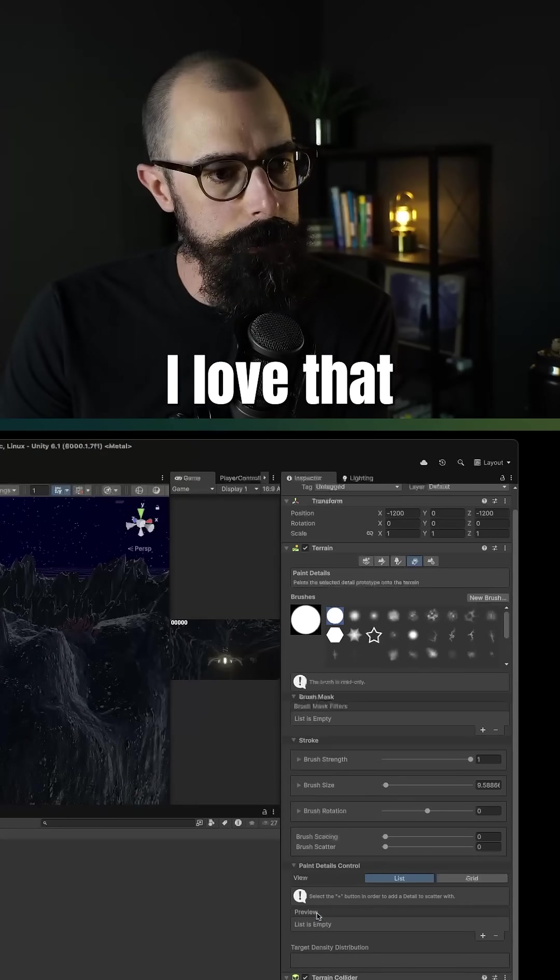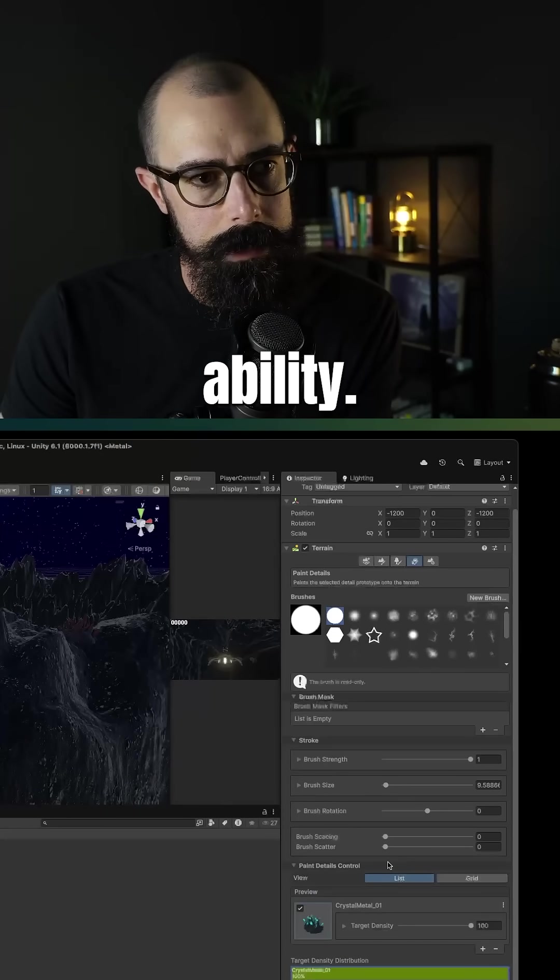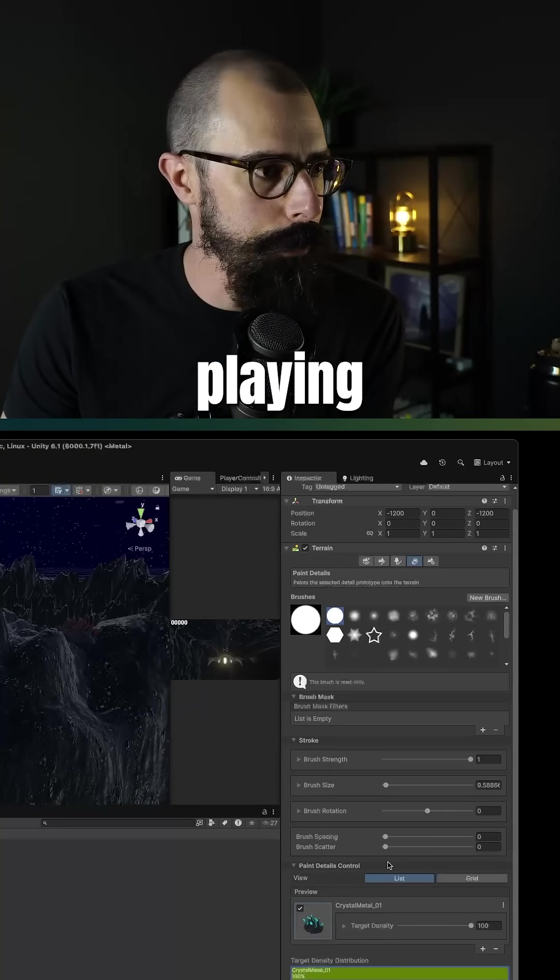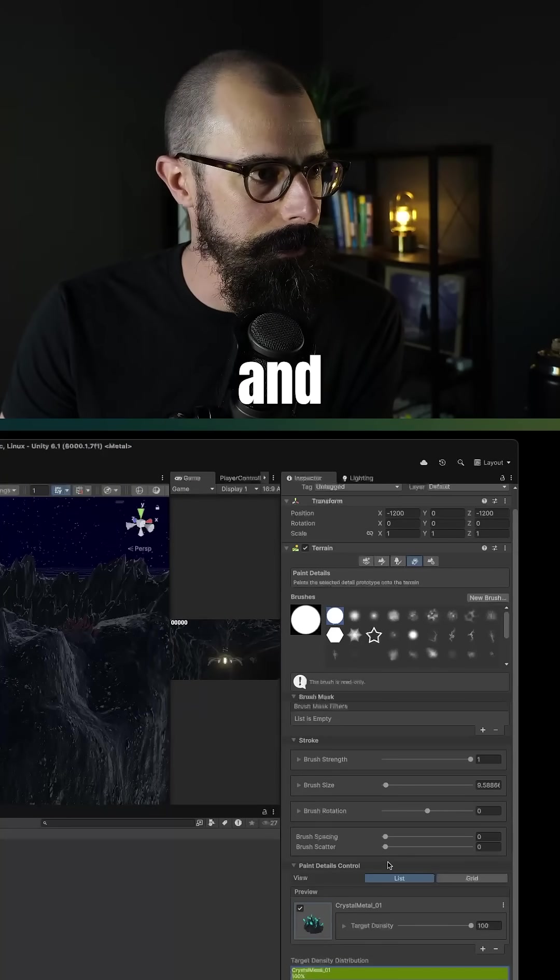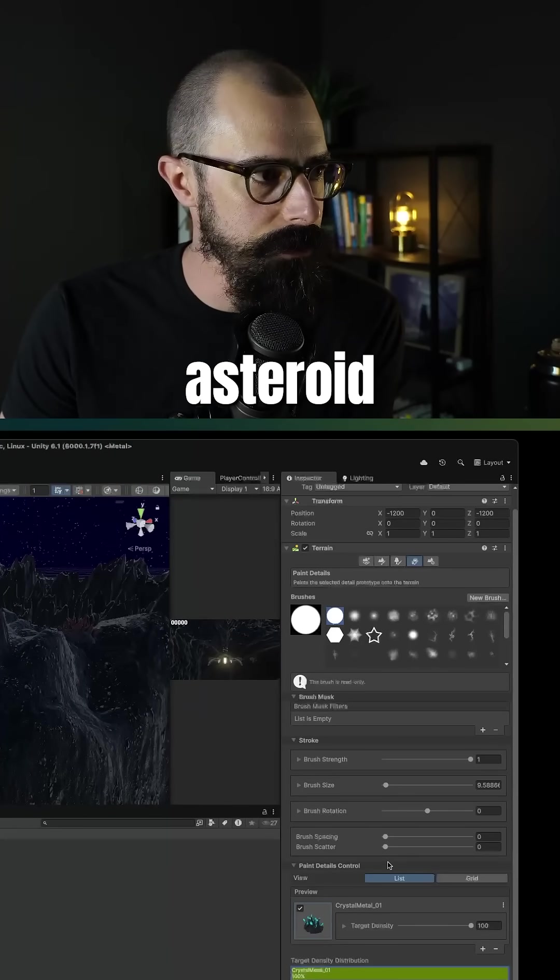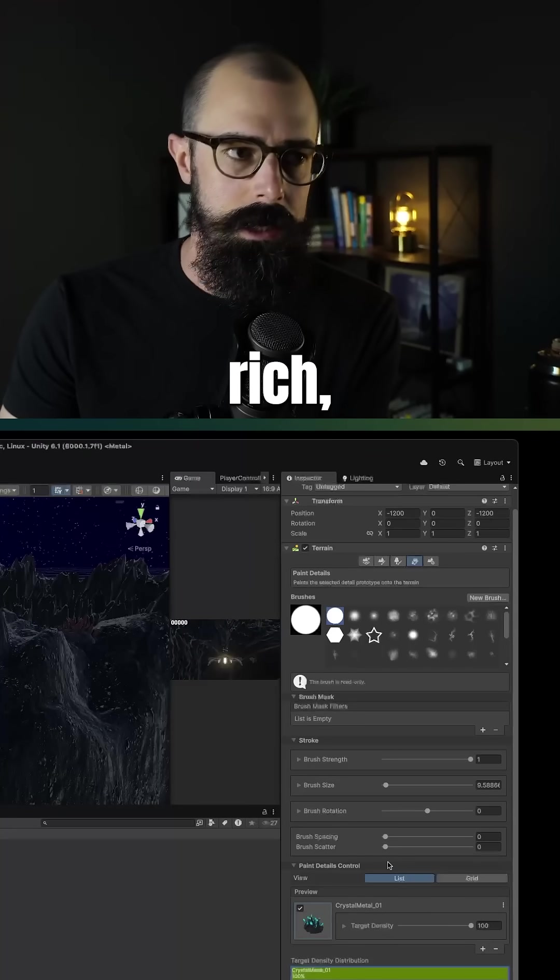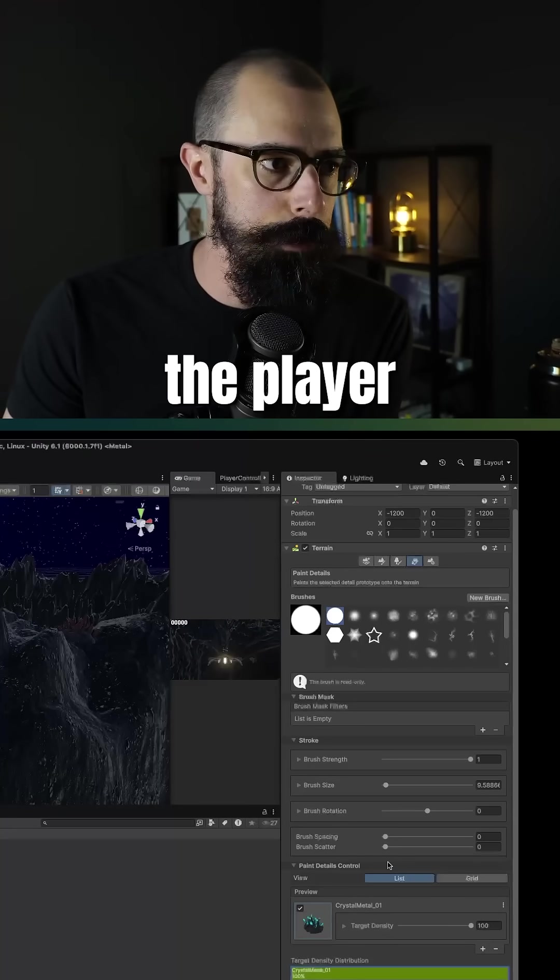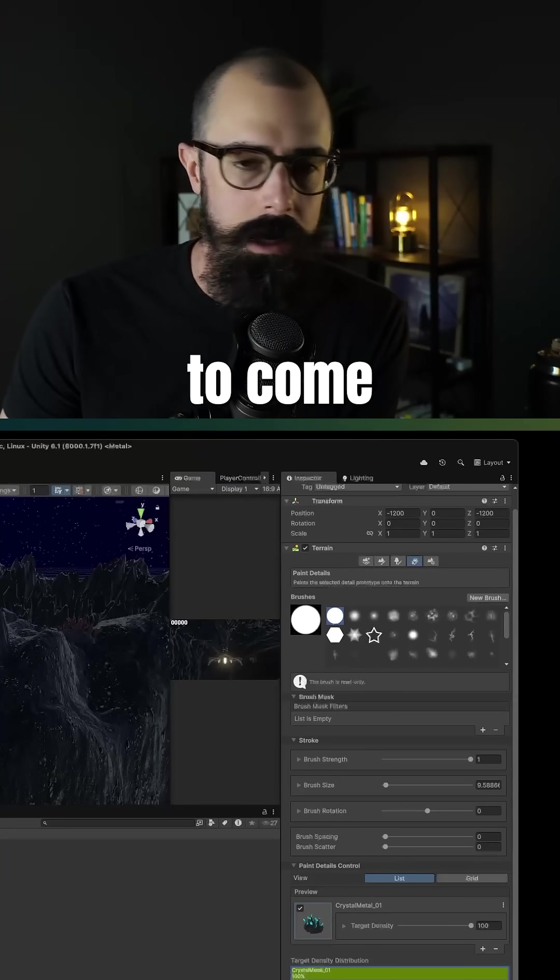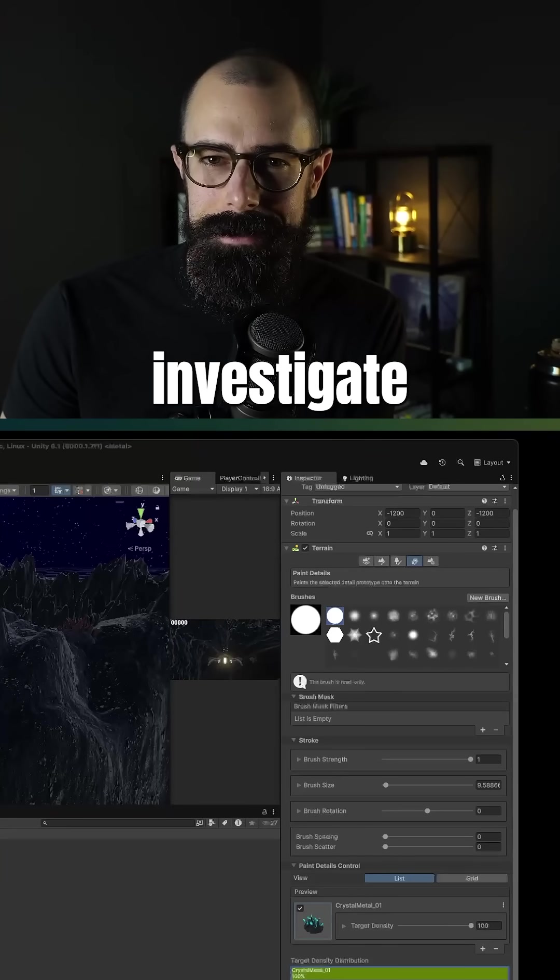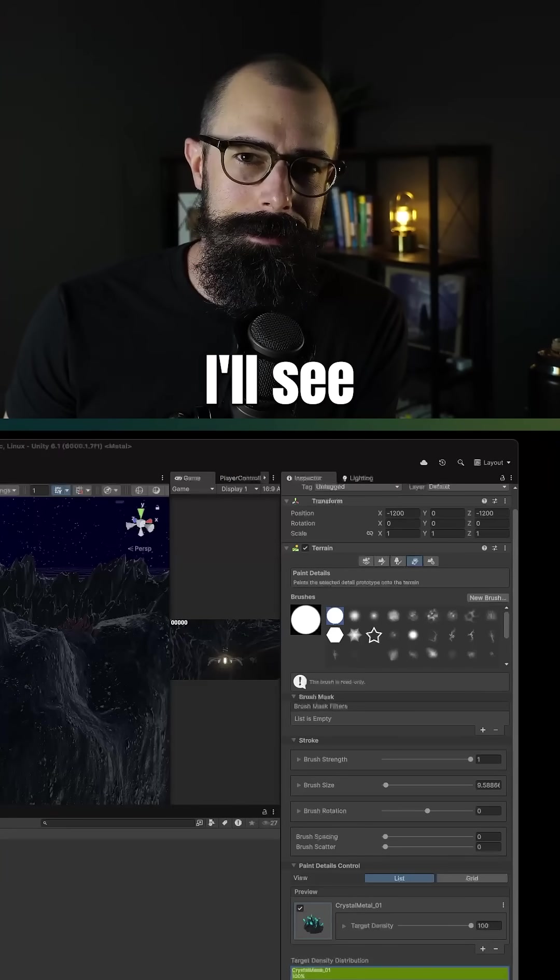So super cool. Love that ability. I'm going to continue playing with it and make this asteroid feel more alive, feel more rich, and give the player a reason to come here and investigate it. So that's it for today. I'll see you tomorrow.